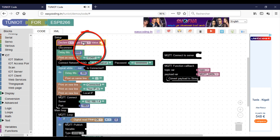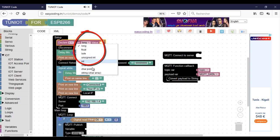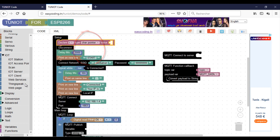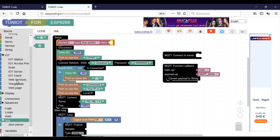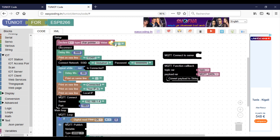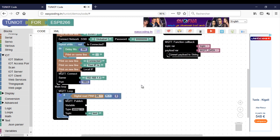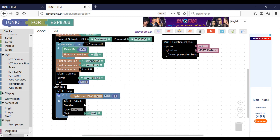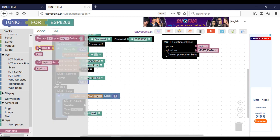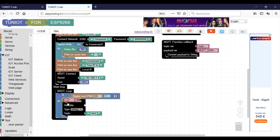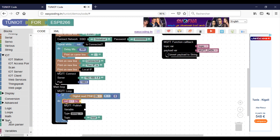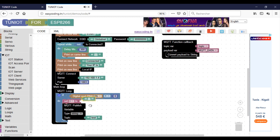Don't forget that this variable should be a char pointer. The algorithm is simple: if the button is pressed, I will publish on; otherwise I will publish off.